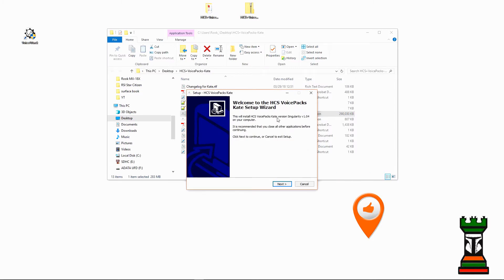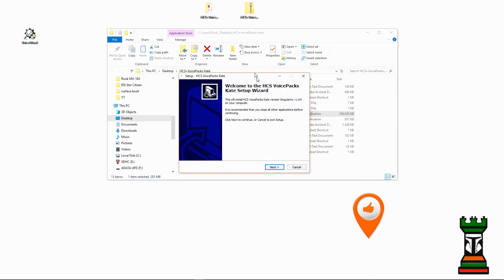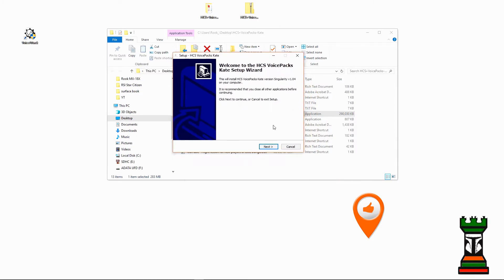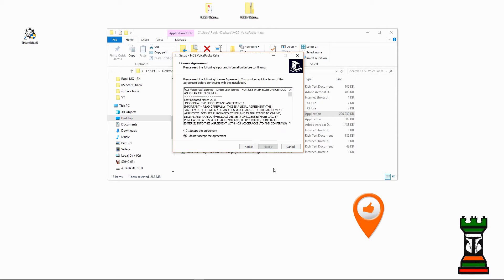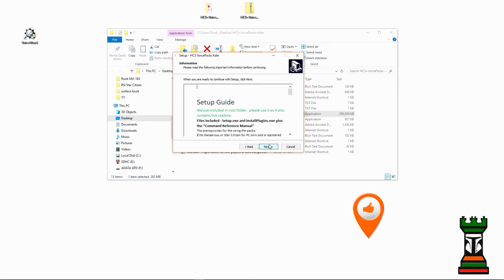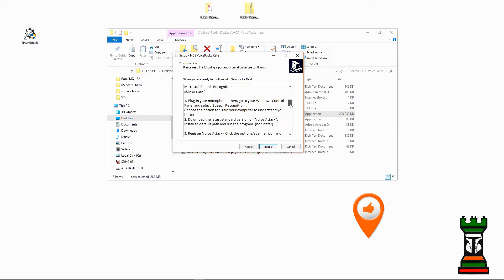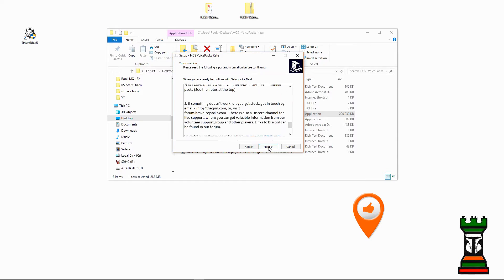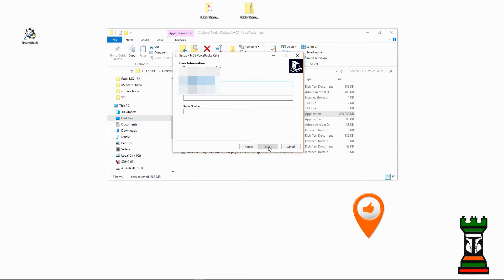You get your little splash screen, and you get your welcome screen. So you'd hit Next, read your license agreement again, Accept, Next, Setup Guide, you'll read through that, Next.